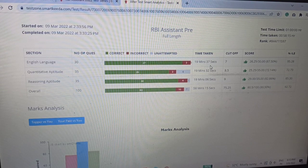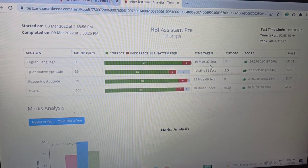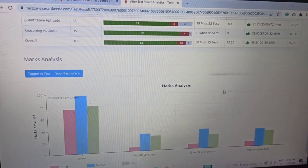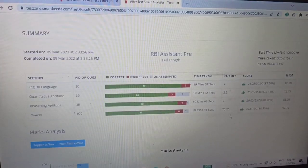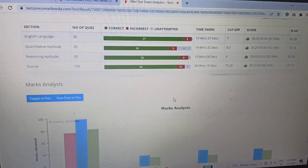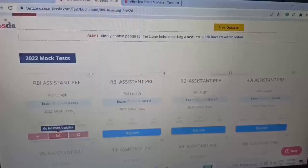Mistakes are mistakes, but if such accuracy remains in the actual exam it will be very difficult to qualify, because in quant and reasoning you need full accuracy, and in English not more than one or two questions should go wrong. My overall score came to 80.5, accuracy is 89% — not great since quant and reasoning pulled it down — and my percentile is 92.72%.